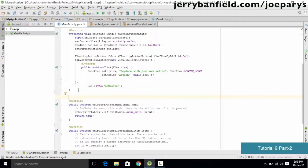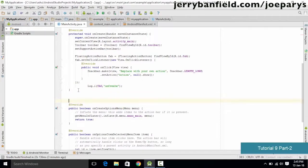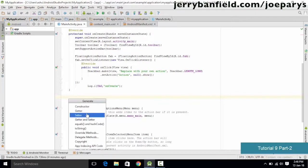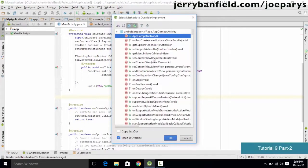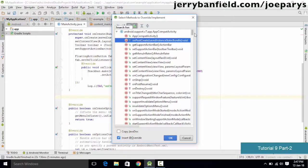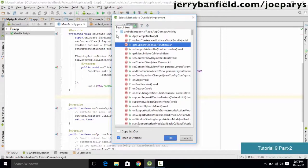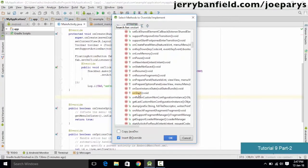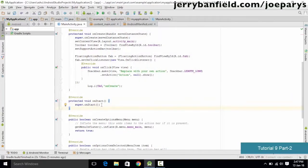Instead of typing the code manually, you can use a technique called code completion. Click on the place where you want to insert code, hold the Alt key, and press Insert. You get a set of options — select Override Methods. Search for onStart in the list and click OK to insert the onStart method.